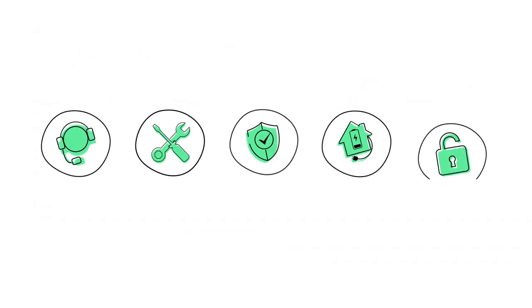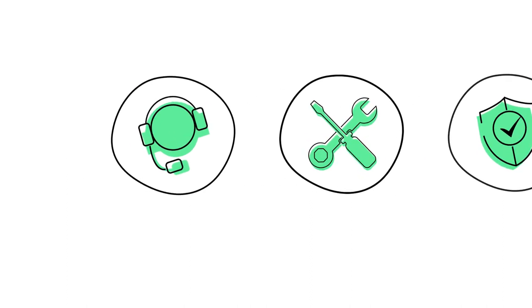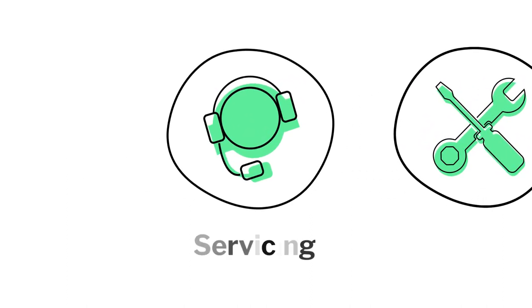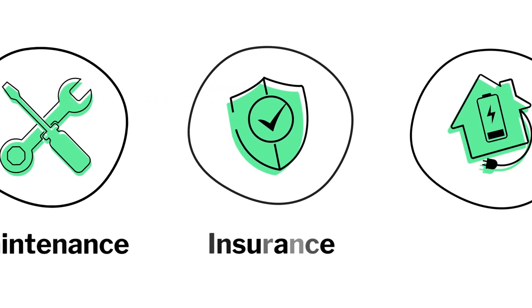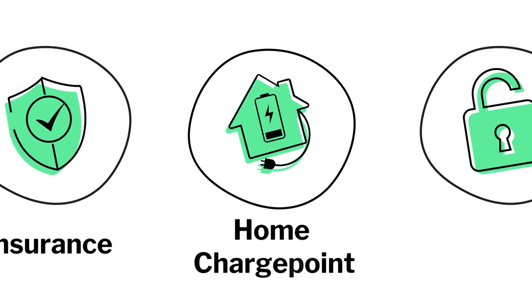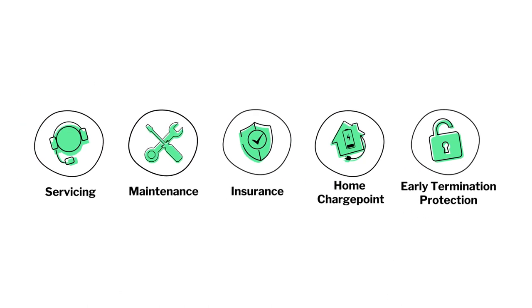We can also make your employees' switch to electric even easier by taking care of all the extras including servicing, maintenance, insurance, a home charge point, and our early termination protection service.